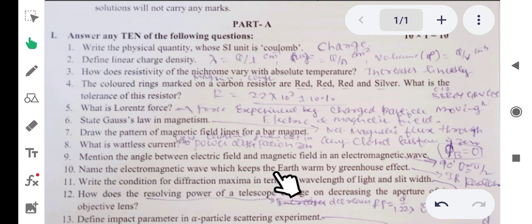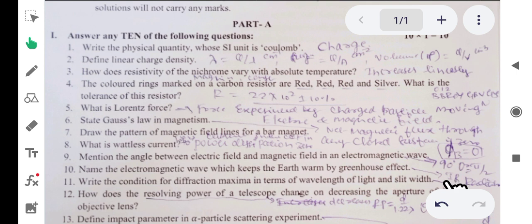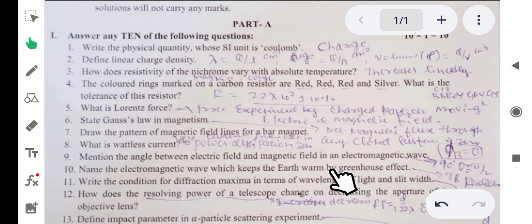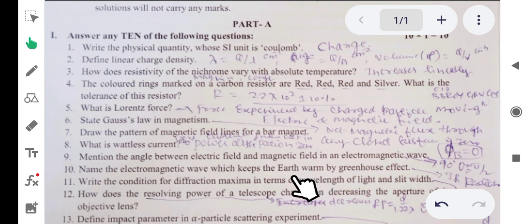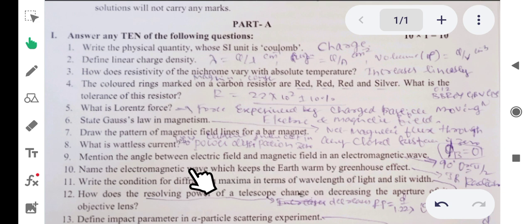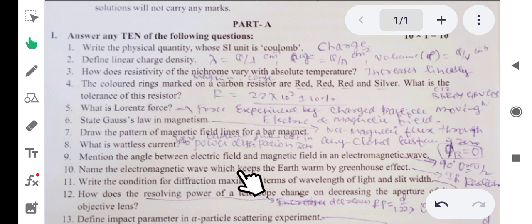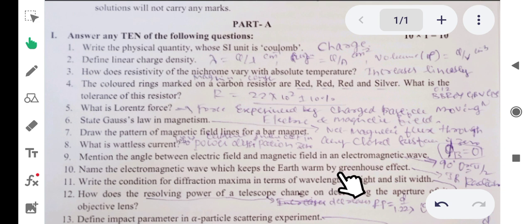Tenth question: name the electromagnetic wave which keeps the earth warm by the greenhouse effect. The answer is infrared radiation. Some greenhouse gases include carbon dioxide, carbon monoxide, and CFCs, but the electromagnetic wave responsible for keeping the earth warm through the greenhouse effect is infrared radiation.